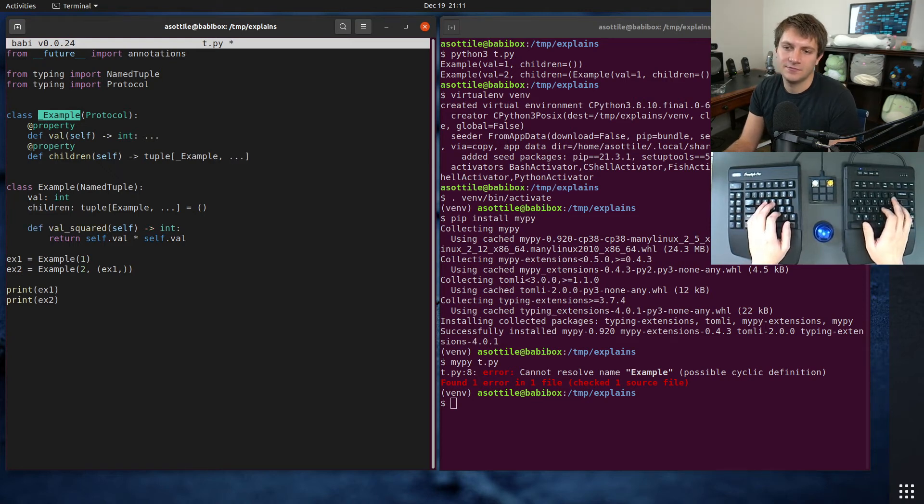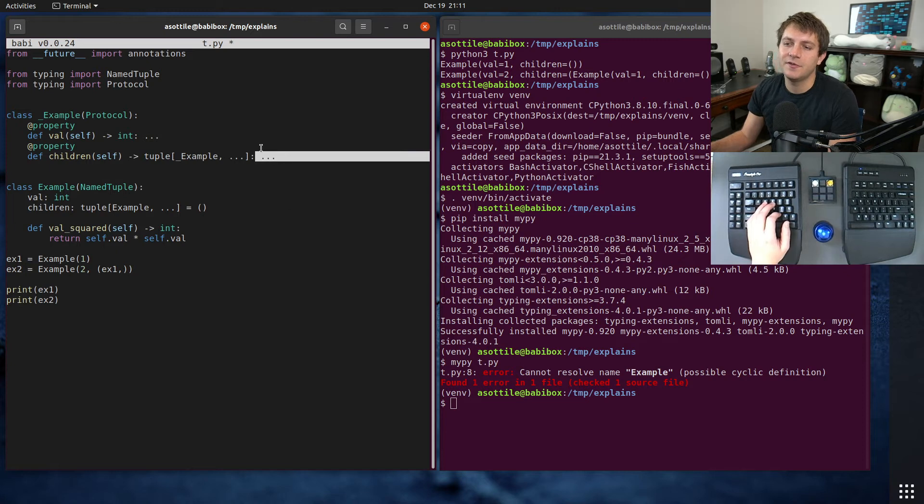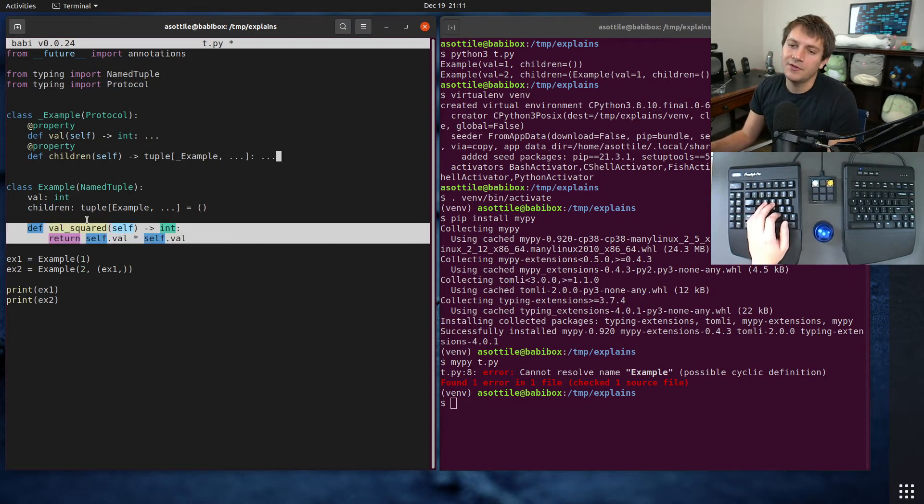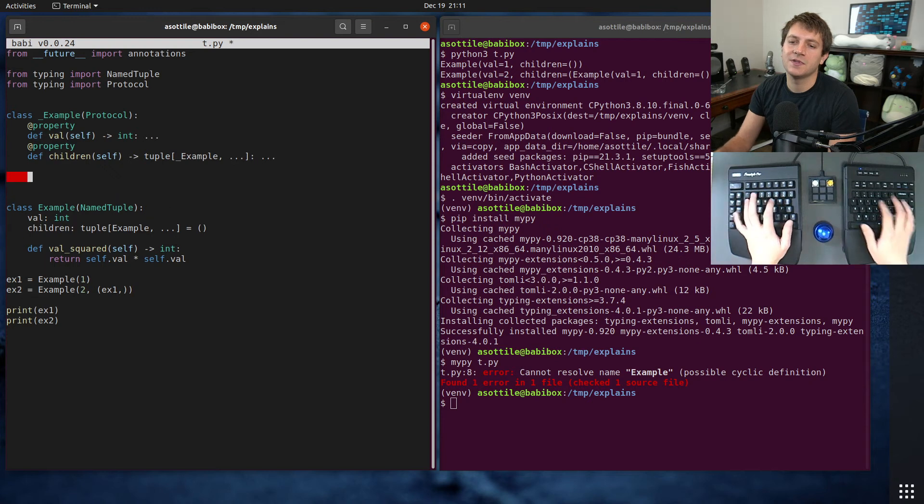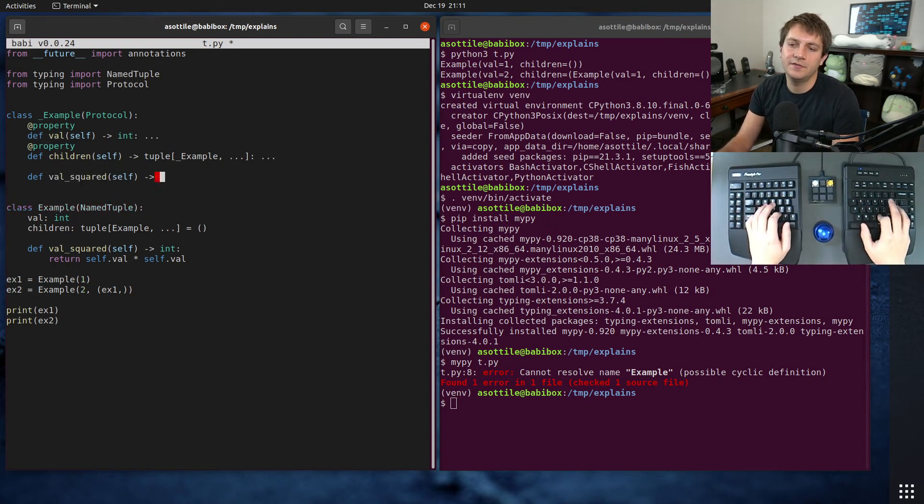And of course, we also don't need to fill in our method body again. And we'll also want to fill out this method as well. So def val_squared self int.